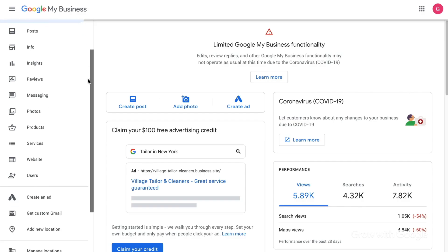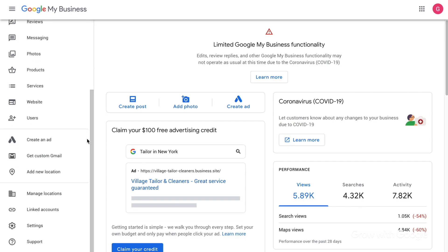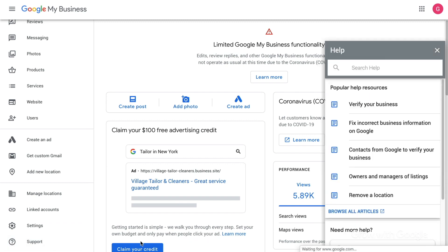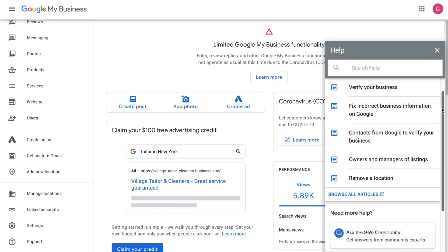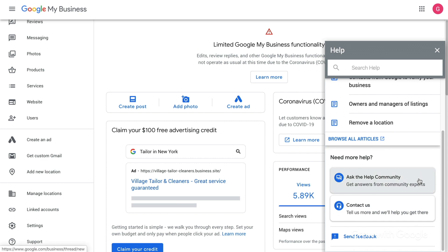Last but not least, if you have questions or need help, you can click Support in the left navigation. This gives you access to the help center, the help community, and other available support options.